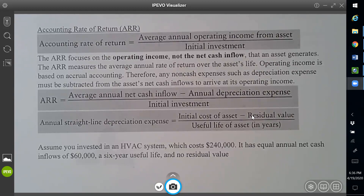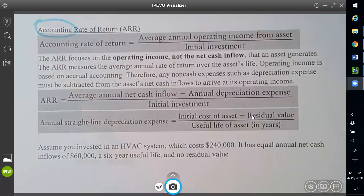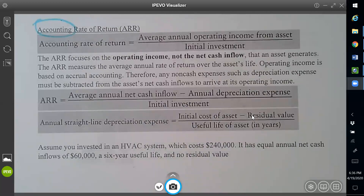From the name you can see it's accounting rate of return. First, it's a rate of return, so it will be a percentage. Usually we want the return to be larger — that's also the case for this one, so you want your return to be higher. Second, from the name you can see it's accounting rate of return. The 'accounting' part means it uses operating income, not cash inflow — so it's accrual-based. If you already learned Accounting 210, you should know the difference between accrual and cash.